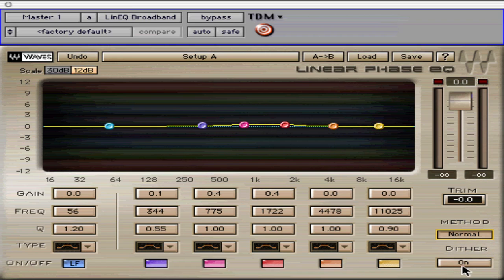The dither button can be selected as on or off. The double precision 48-bit processing doesn't cause quantization errors, but the process of rounding back to 24-bit resolution at the output of the plug-in may. Using re-quantizing noise shaping can restore low level detail at the expense of some very slight hiss. Without the dither, there may be low level quantization distortion, but it is also hard to hear and should be at the discretion of the engineer.